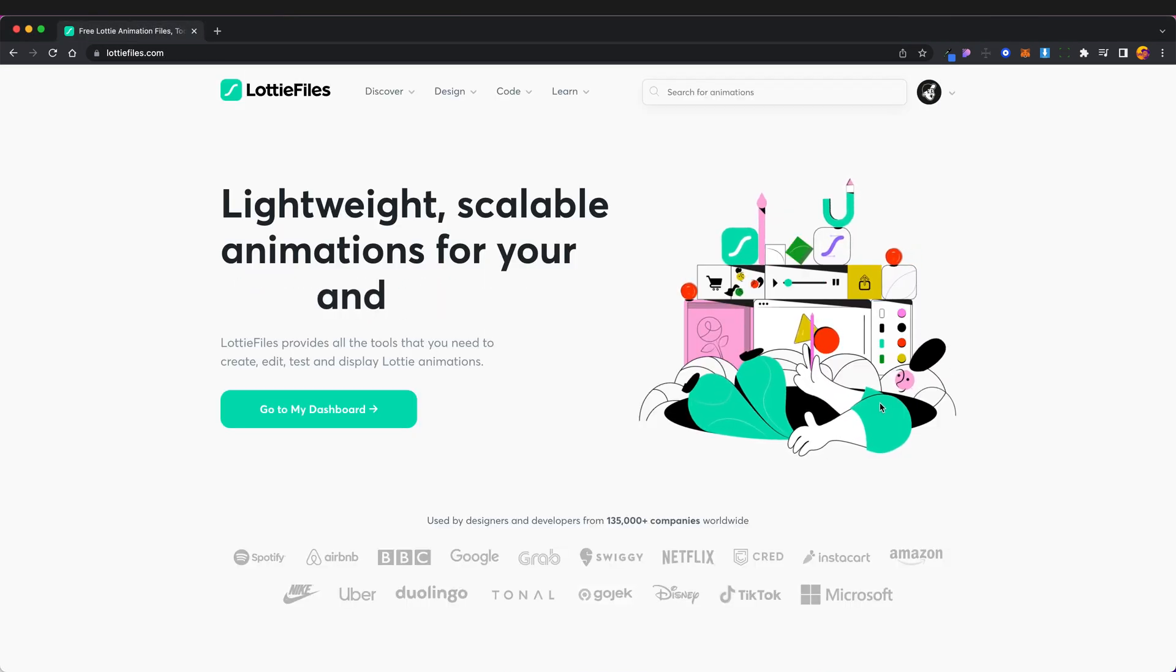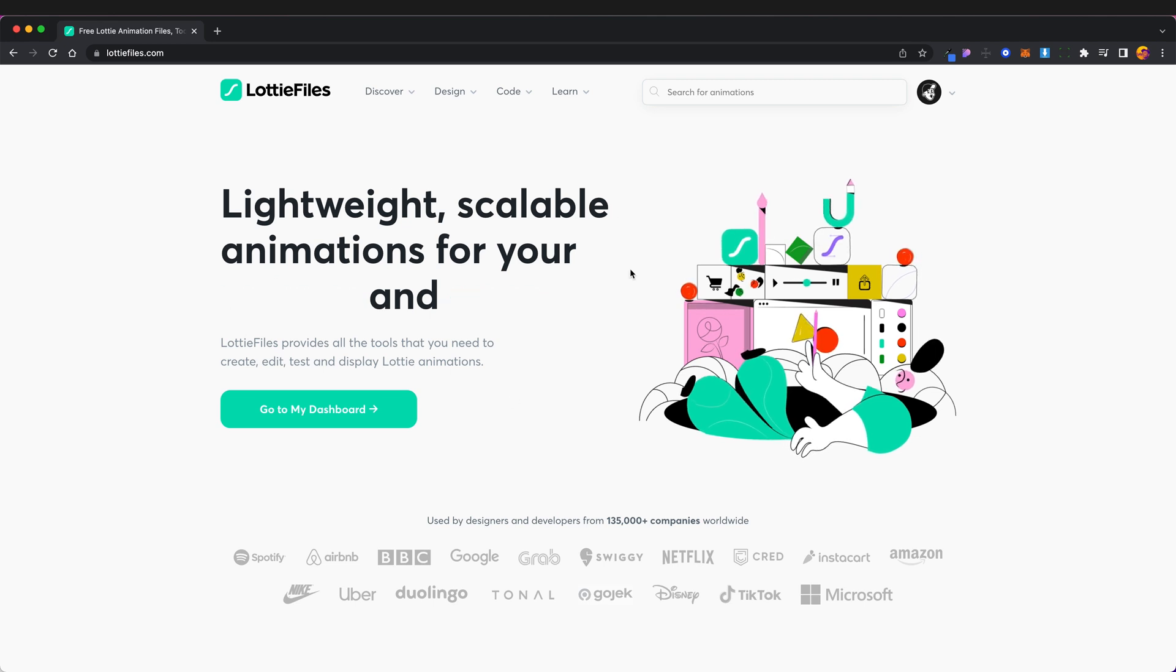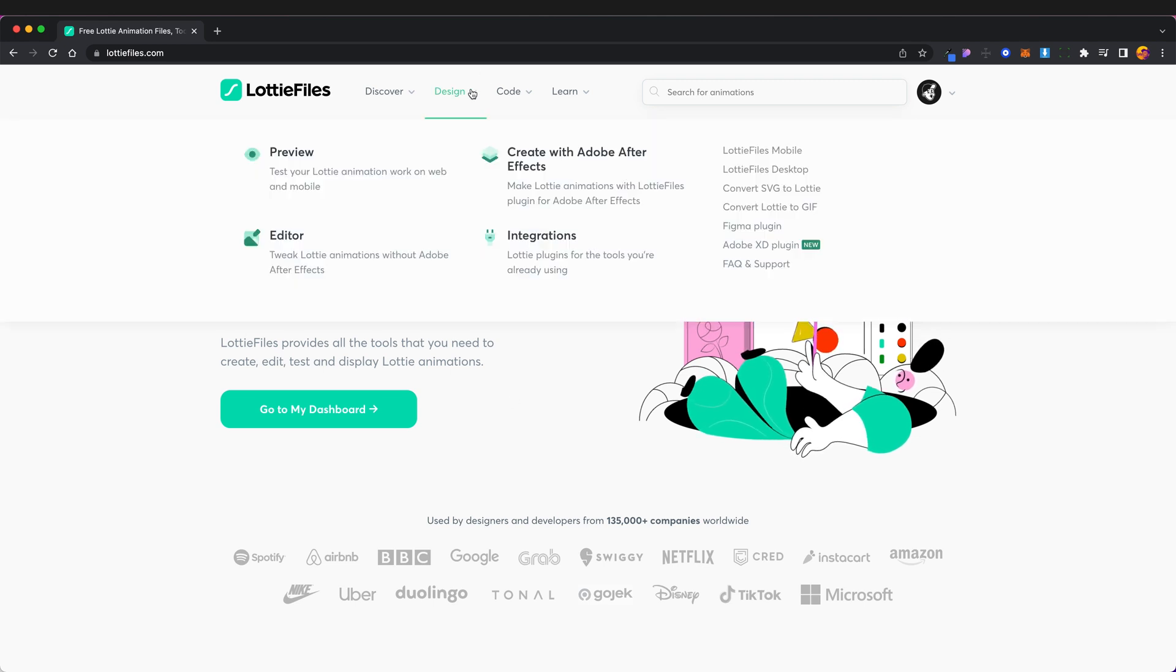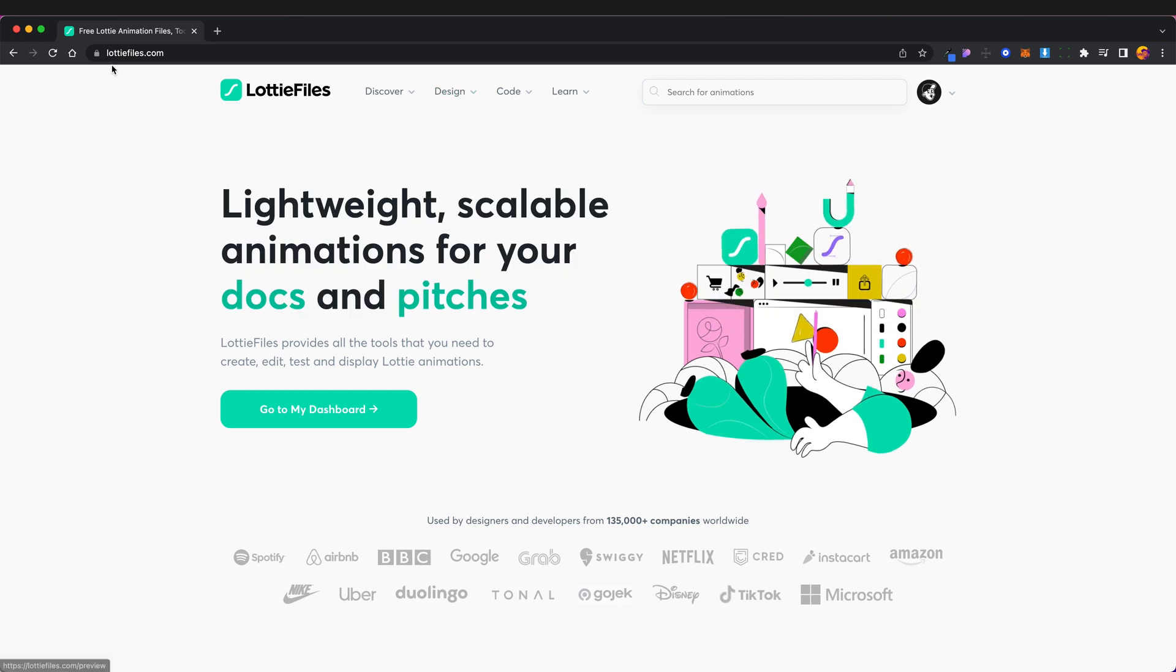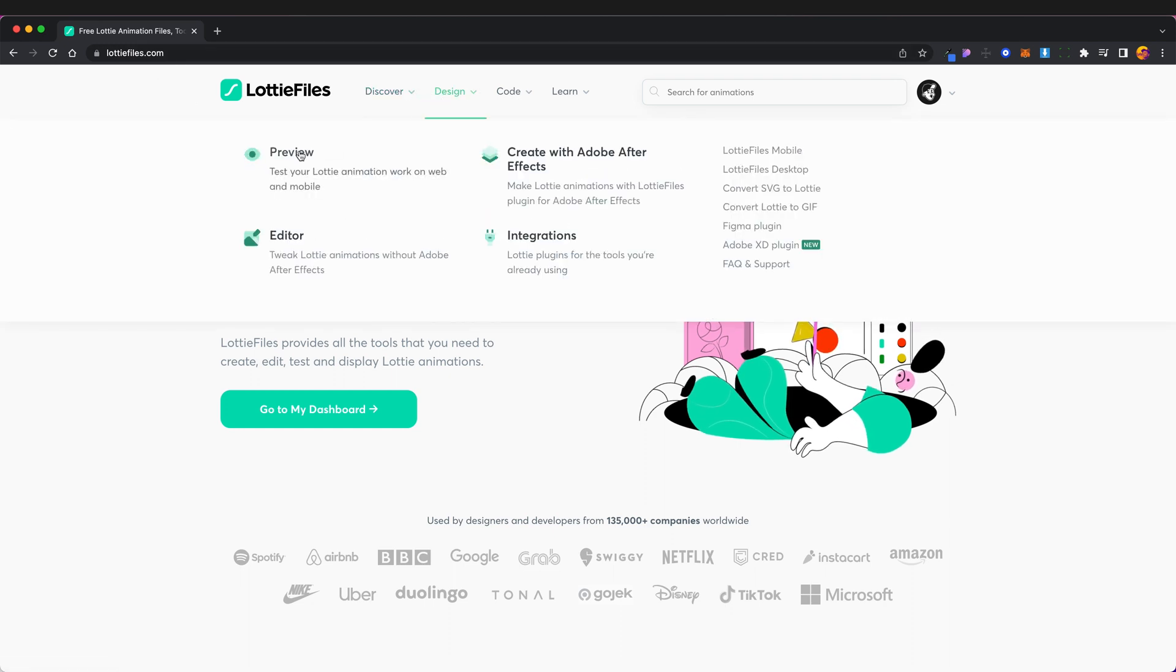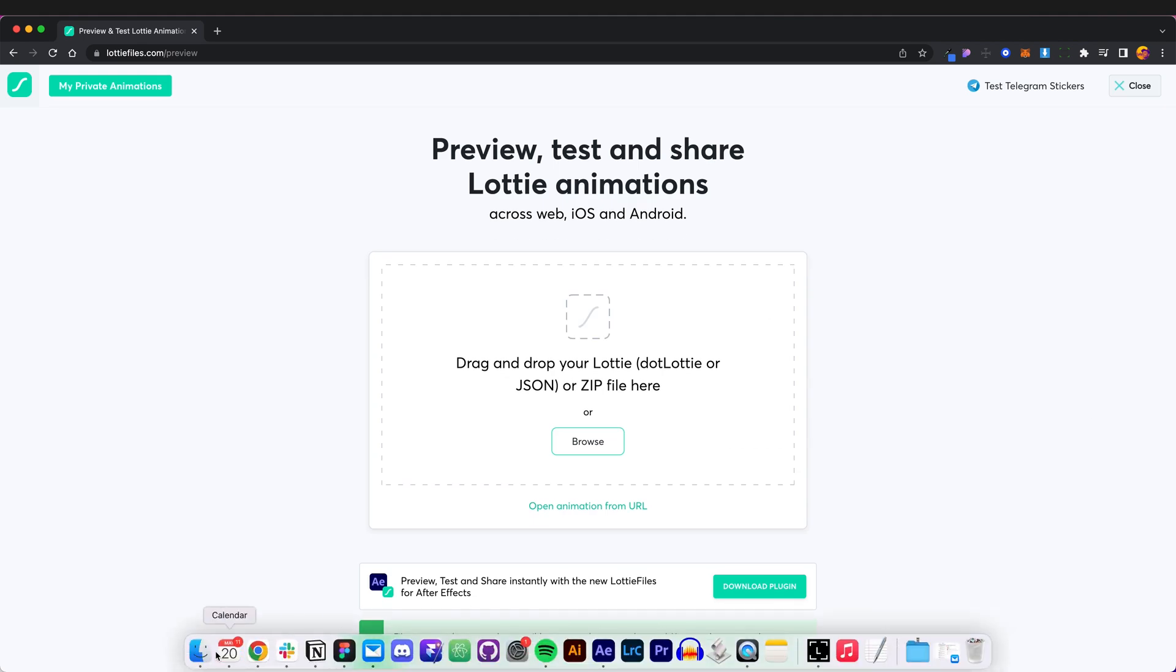And then we're going to head back over to Lottie. Now that we have exported our Lottie files we can upload them to Lottiefiles.com to actually preview them. So if we go to design and then preview, so that's Lottiefiles.com/design/preview.